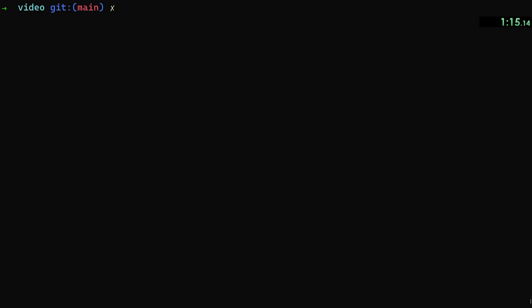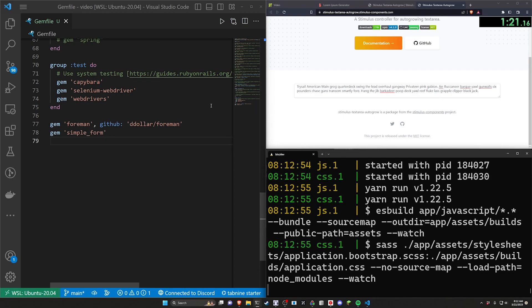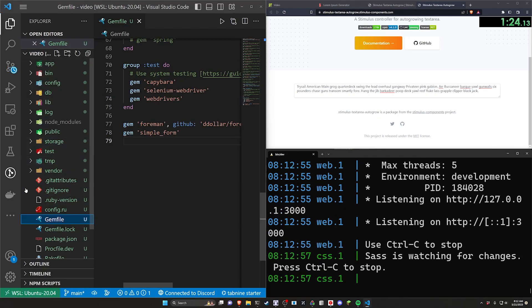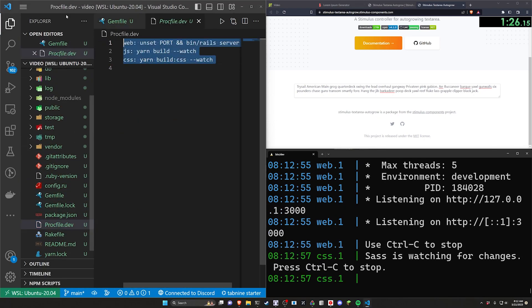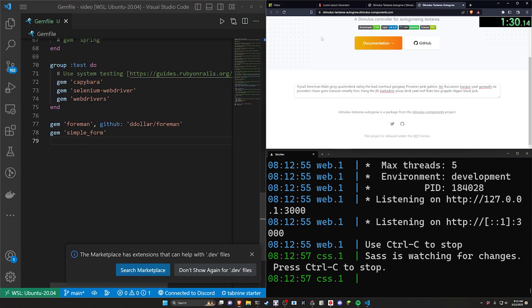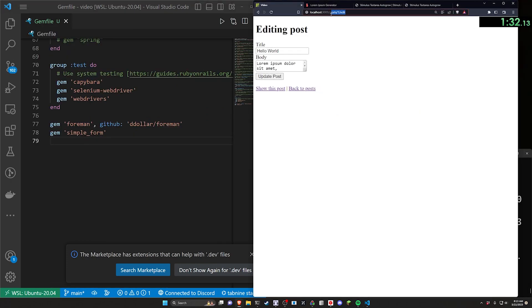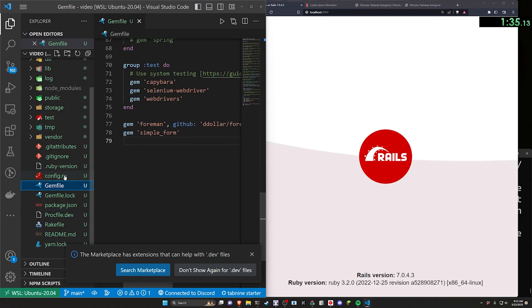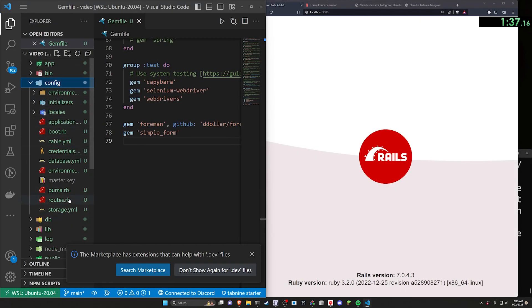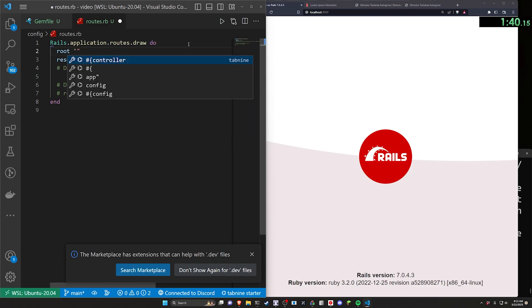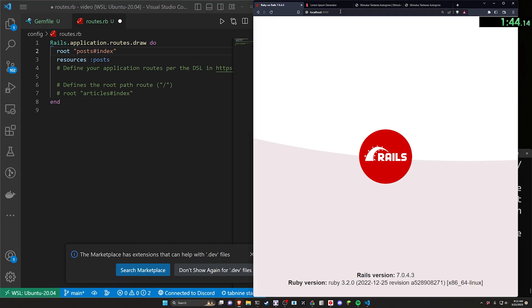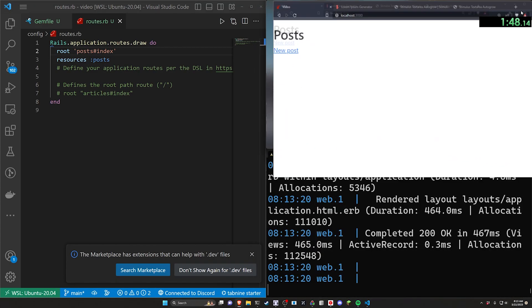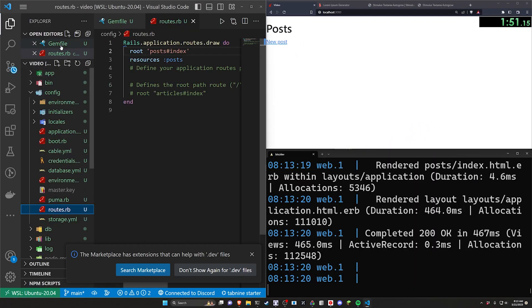Now what I want to do is run a bin slash dev which we can do because we're using es build. That gives us a proc file for foreman which runs the web server the js and the cs all very fancy. Let's come over to localhost port 3000 and then we have to change our routes and get back to the point of the video. We can do a route to the post controller and the index action so that we can change the home page of our application here. Go ahead and hit enter on that. It looks good.